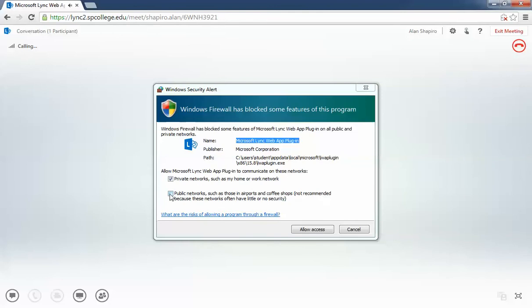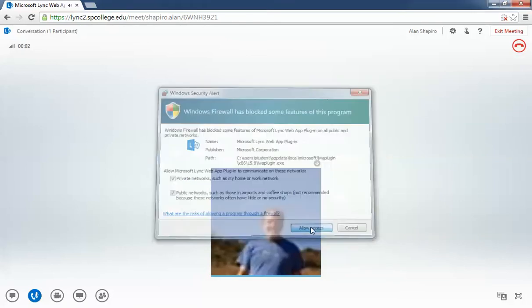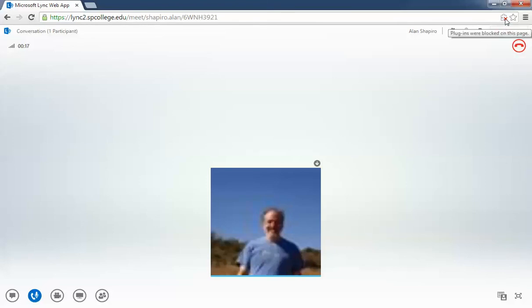Once you do that, you'll be joined in the meeting. You'll only have to do this one time. The next time you come to a Quick Guide webinar on Chrome, you'll be able to get into the meeting with no issues.